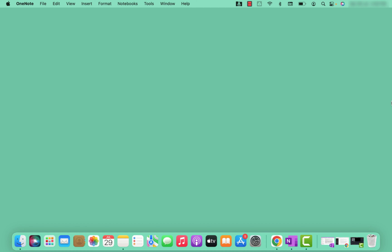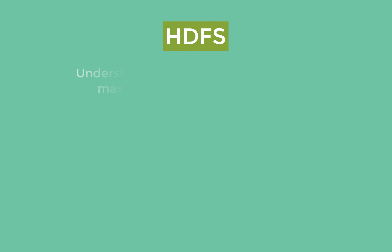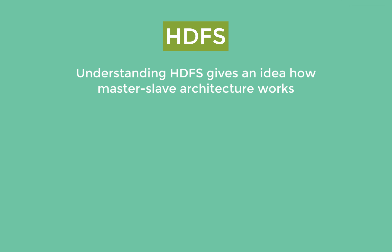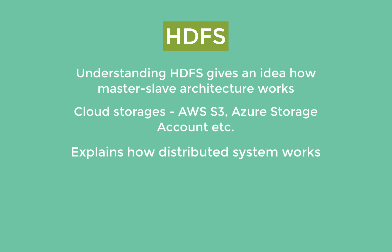Hello guys, my name is Vijay and welcome back to my YouTube channel. This is the third video in the Spark series and today we are going to dive into the fascinating world of Hadoop Distributed File System, commonly known as HDFS. Understanding HDFS architecture will give you an idea how master-slave architecture works in distributed systems. Nowadays many projects are moving towards cloud storage like AWS S3, Azure Storage, and more, but understanding HDFS still lays a foundation for how distributed systems work, and most projects still use HDFS.